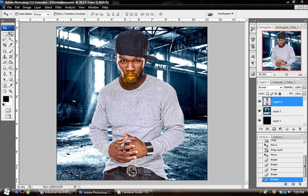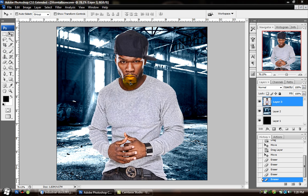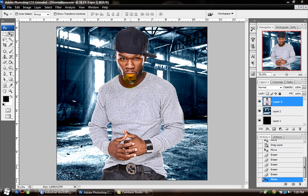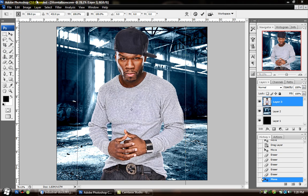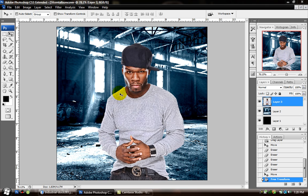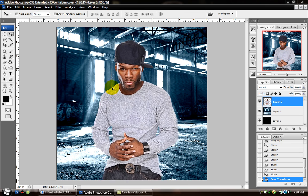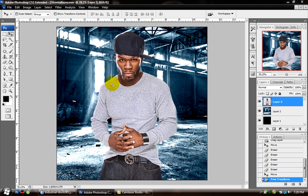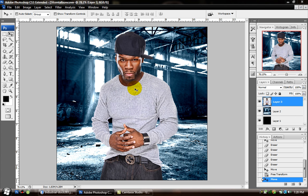Now, as you can see, it just looks like I threw 50 Cent onto a normal background and he's not even blended in. So what I'm going to do now is blend him in using gradient maps. Gradient maps are simple, but everybody seems to get confused by them.